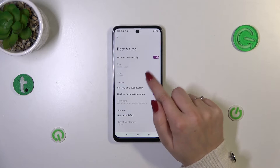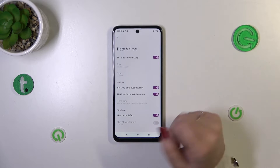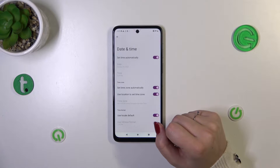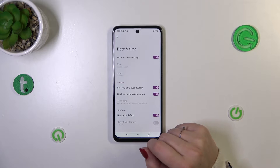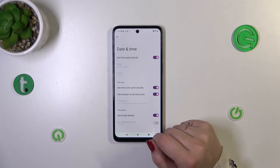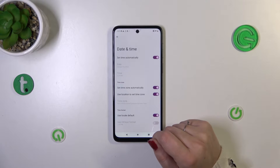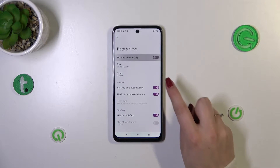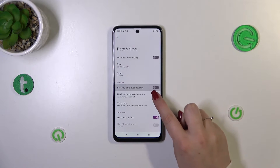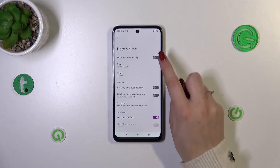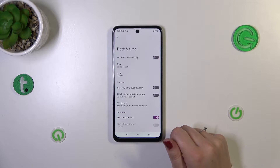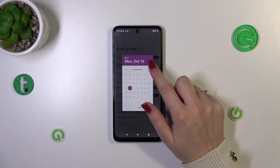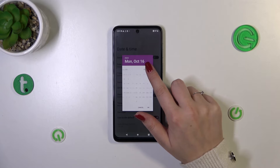These options are currently inactive, which is why we cannot manually change the date and time — it's because we are using the 'set automatically' options. So first of all we have to turn off all three of those switchers.